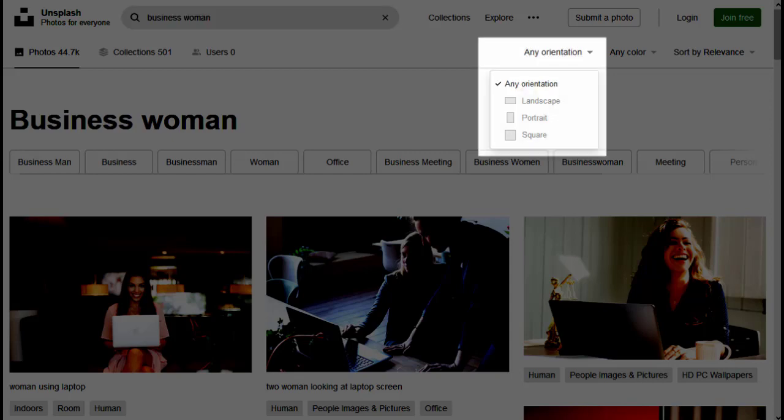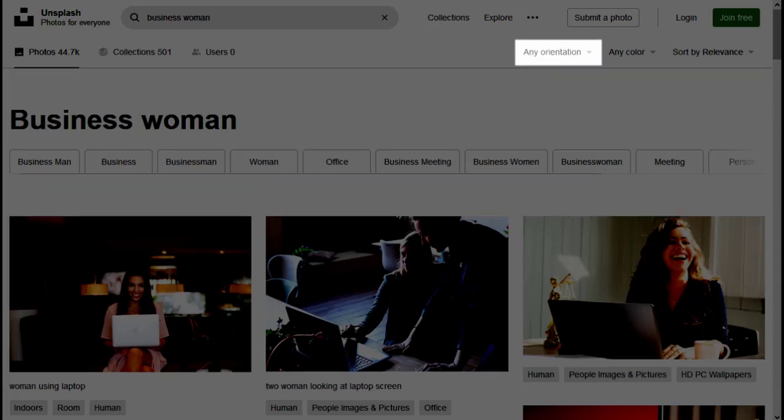I also select an aspect ratio for the image. Could have landscape, portrait, or square. If I don't care what shape the image is, I keep the default setting which is any orientation.